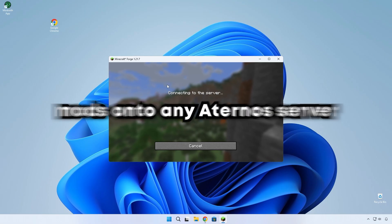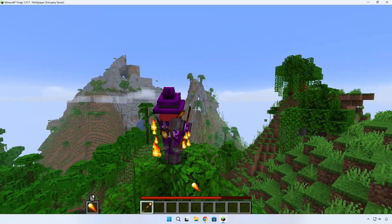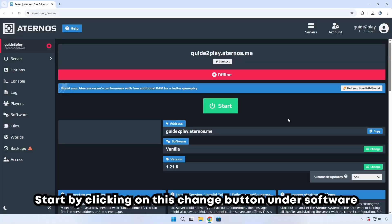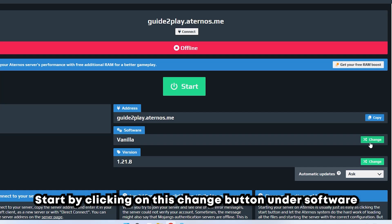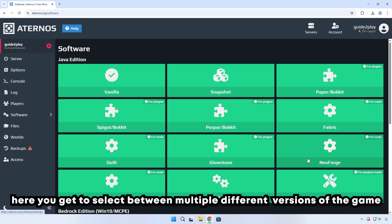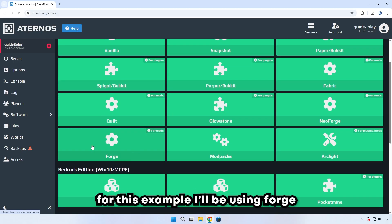Here's exactly how to install mods onto any Eternos server. Start by clicking on the change button under software. Here you get to select between multiple different versions of the game and different mod loaders.